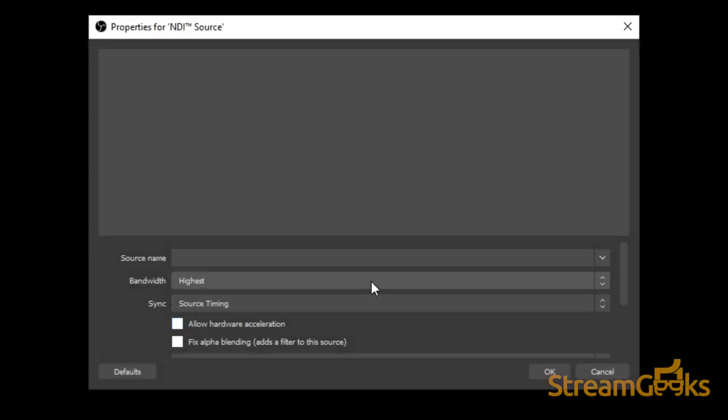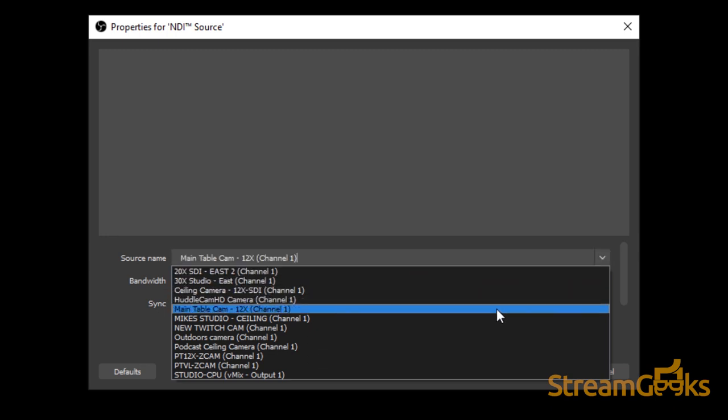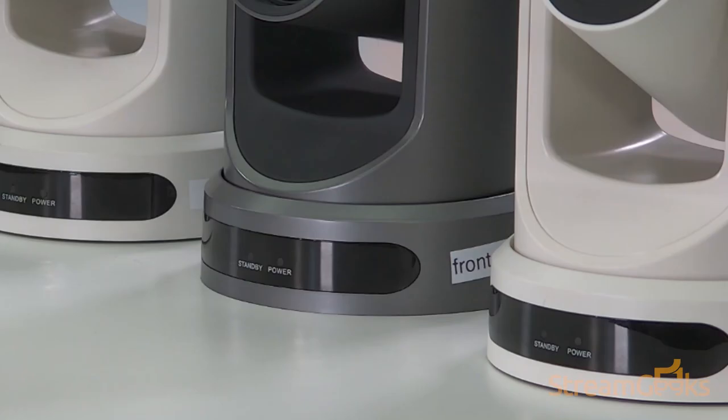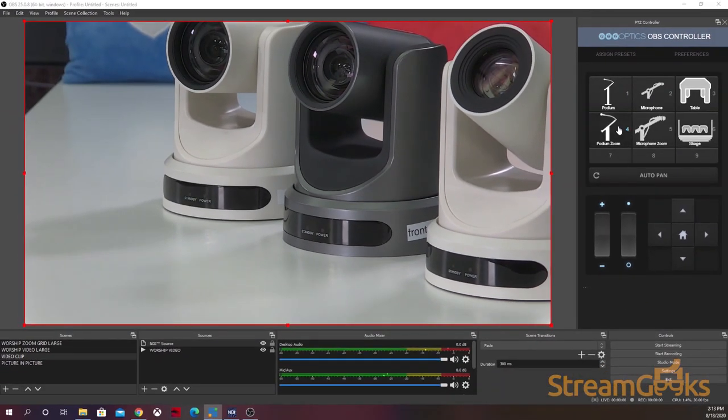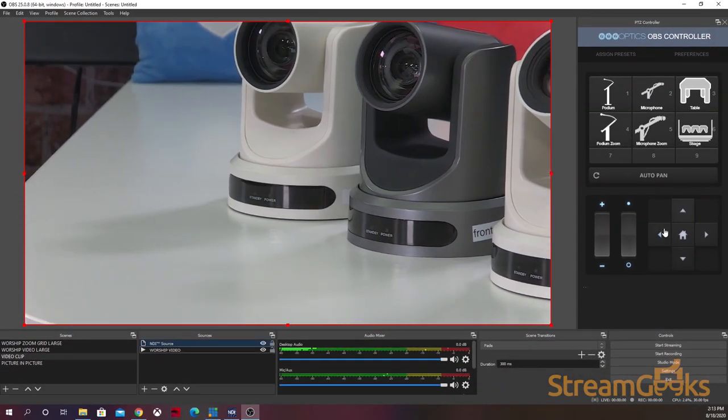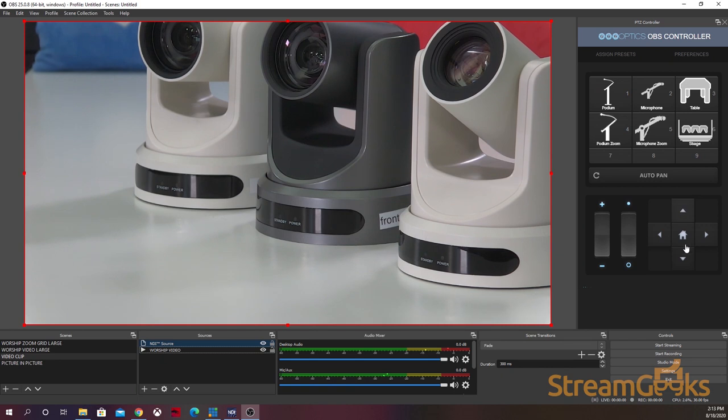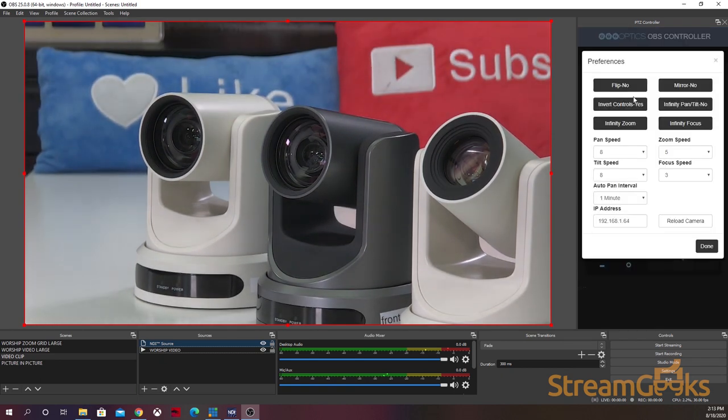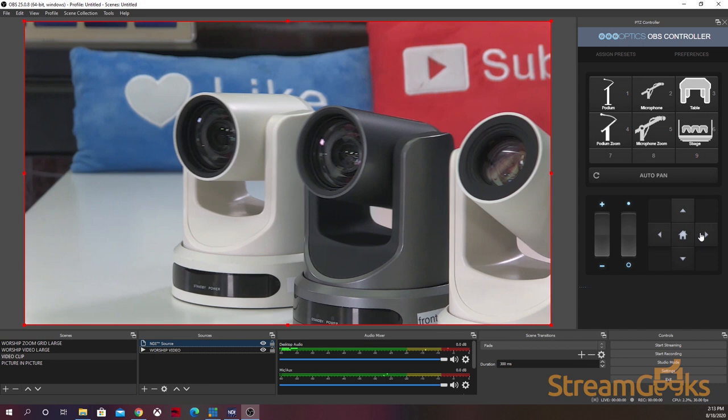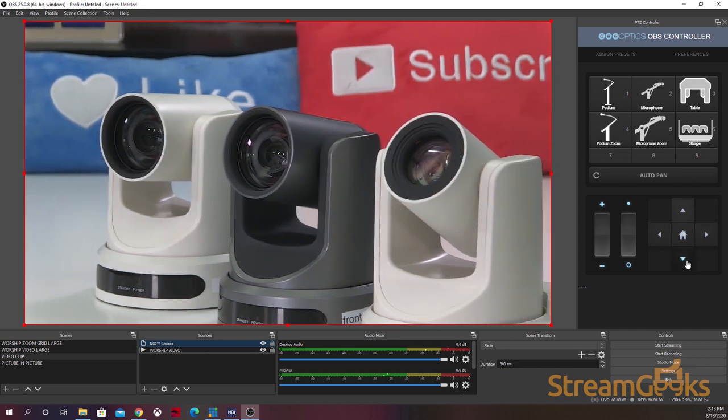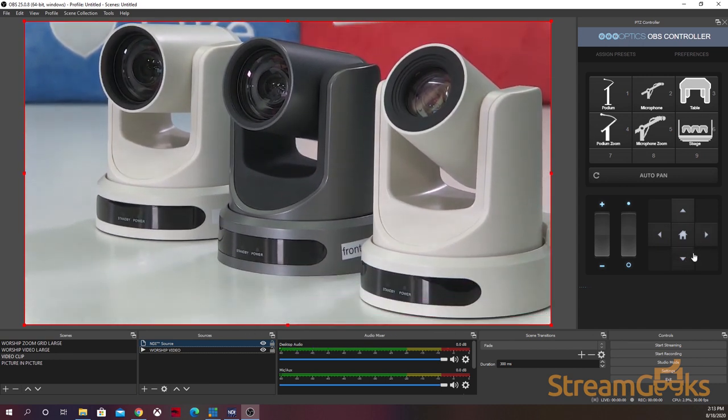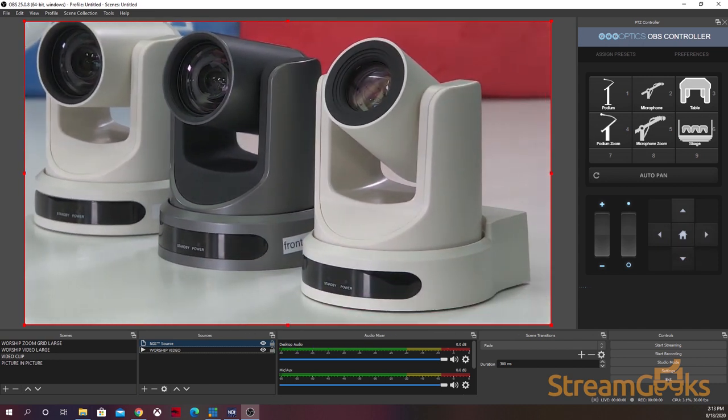This allows OBS users to add NDI sources into OBS just like any other source. It allows OBS to transmit the main program video via NDI to other systems. And finally, it provides a special OBS filter which can be used to any input, and it allows you to output that source via NDI.